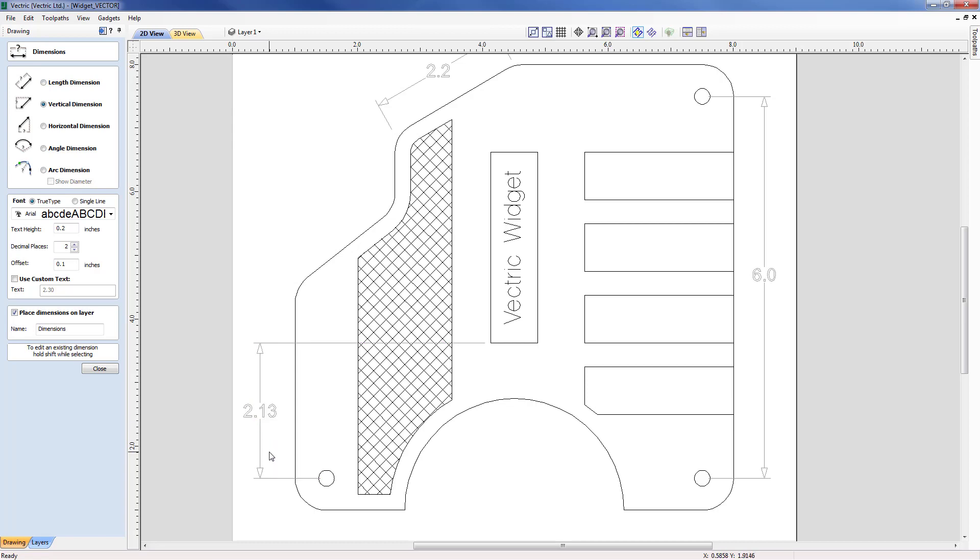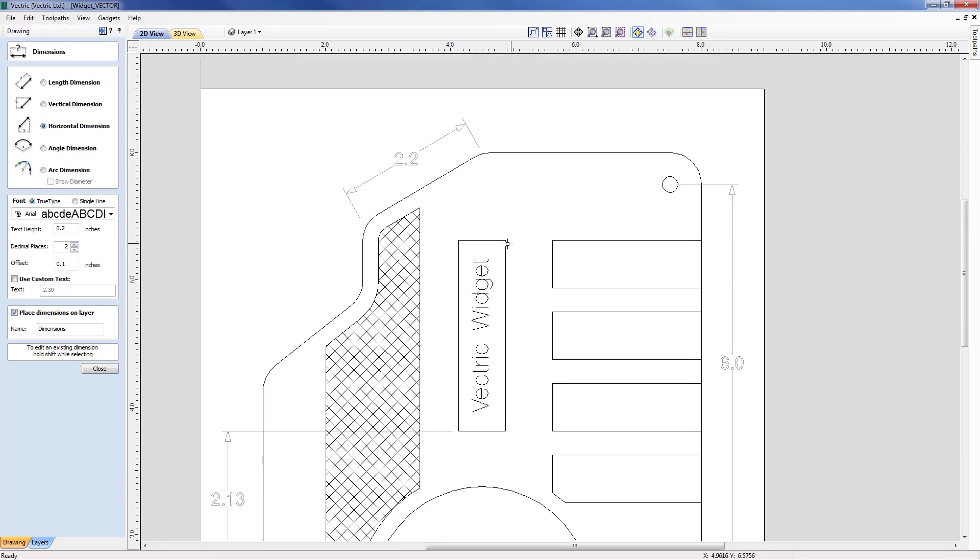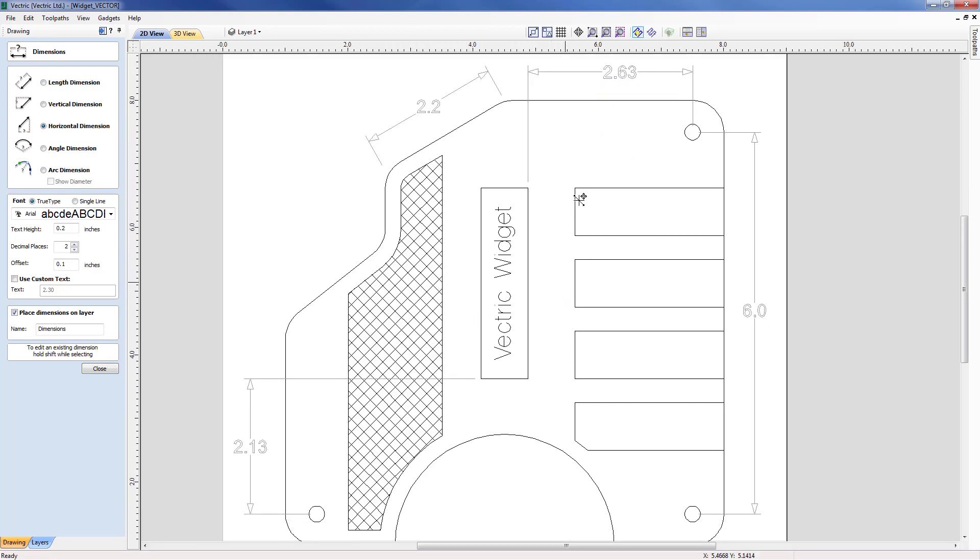Of course we can do the same with the horizontal dimension which is the next option. I can click on the top and then click to the center and come off and you can see that horizontal dimension. So we're getting an idea now of how we can piece these dimensions together.